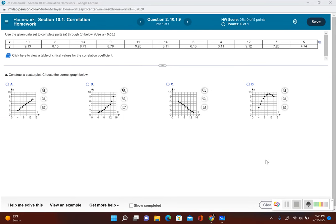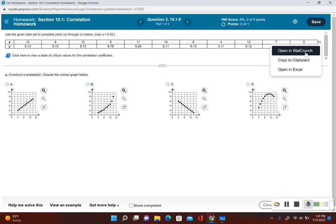In section 10.1, we're trying to find out if there's a correlation between two variables — more importantly, if there's a linear correlation between two variables. Let's take a look at this example: use the given data set to complete parts A through C below, using alpha equal to 0.05 as our significance level. First, we want to construct a scatter plot to help us determine if there's a linear correlation or some other type.